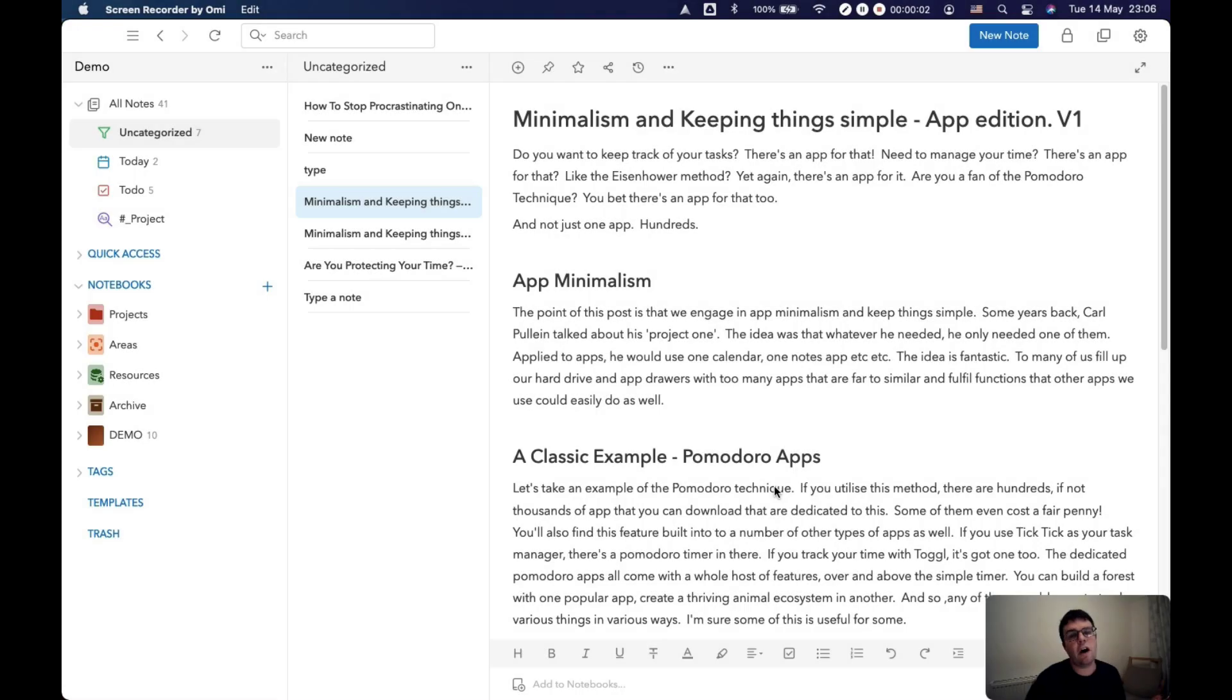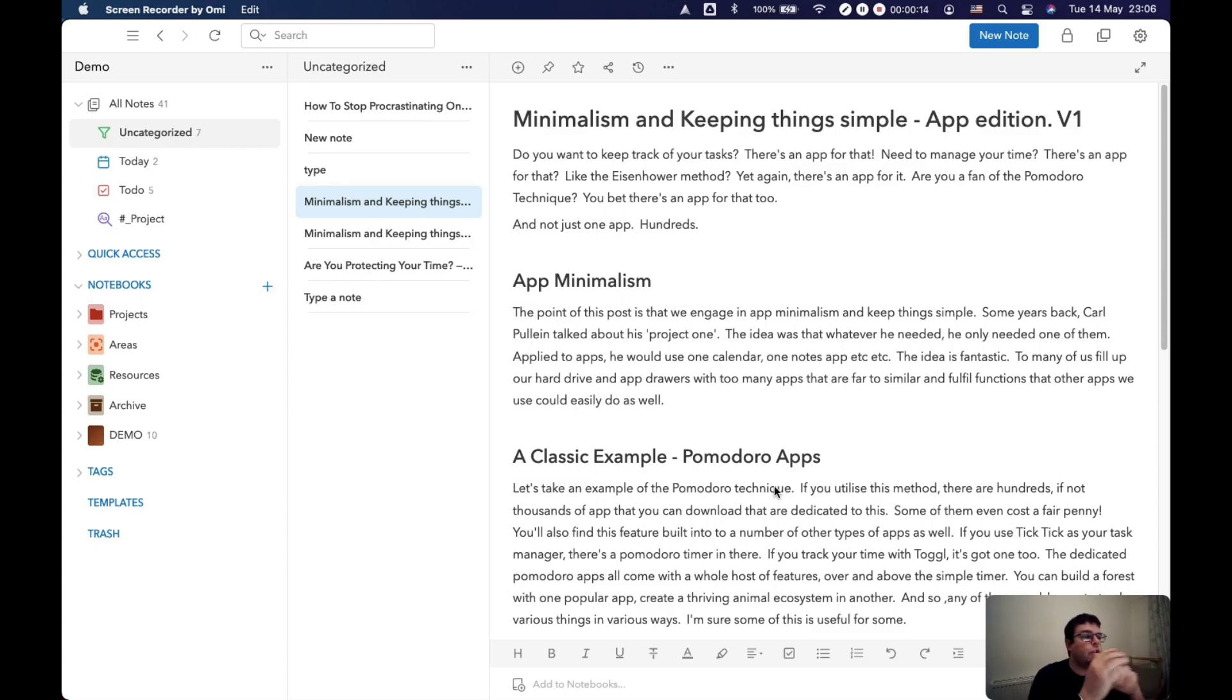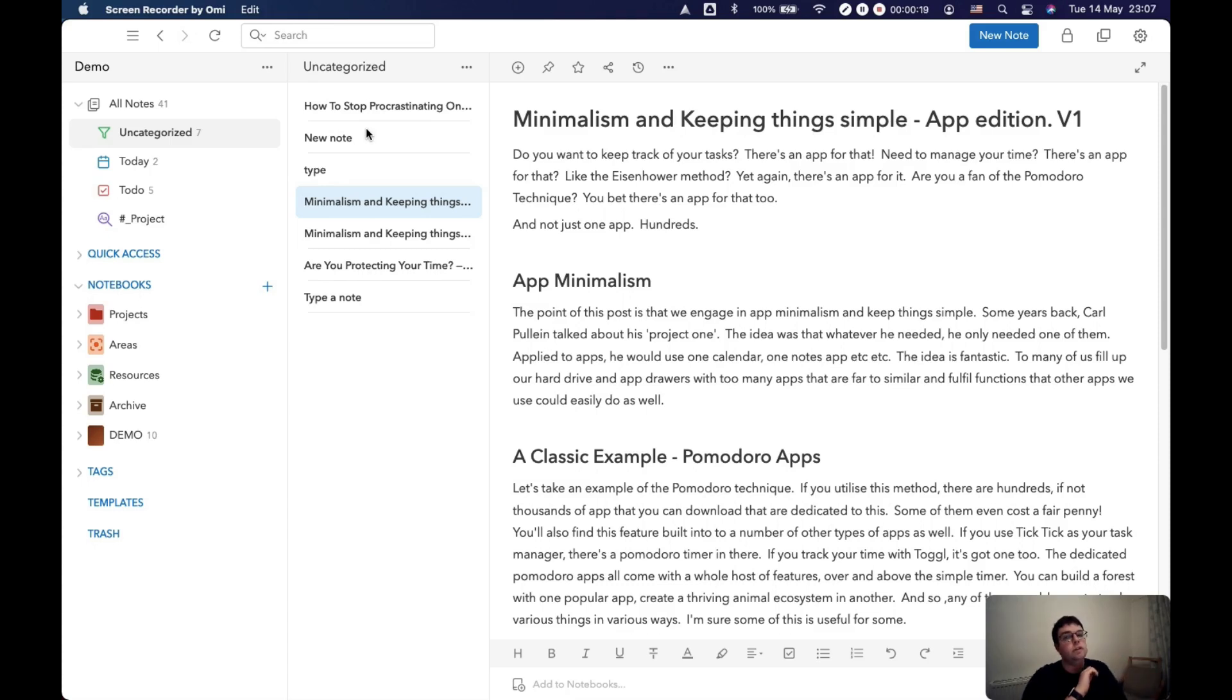Over time as you follow this process, you'll build up a decent set of folders and notebooks within UpNote: projects, areas, resources, archive. And the key is when you get new notes into your system, like I've got here, to think about how you organize them.